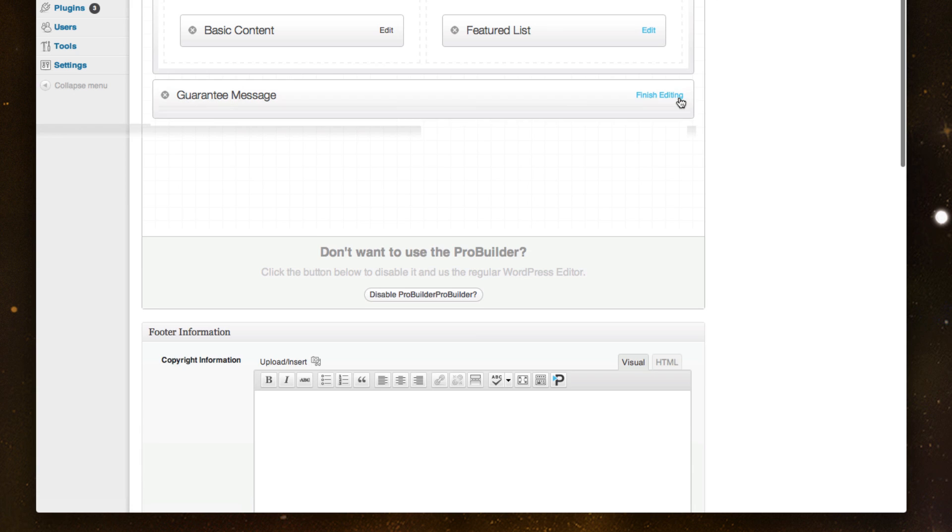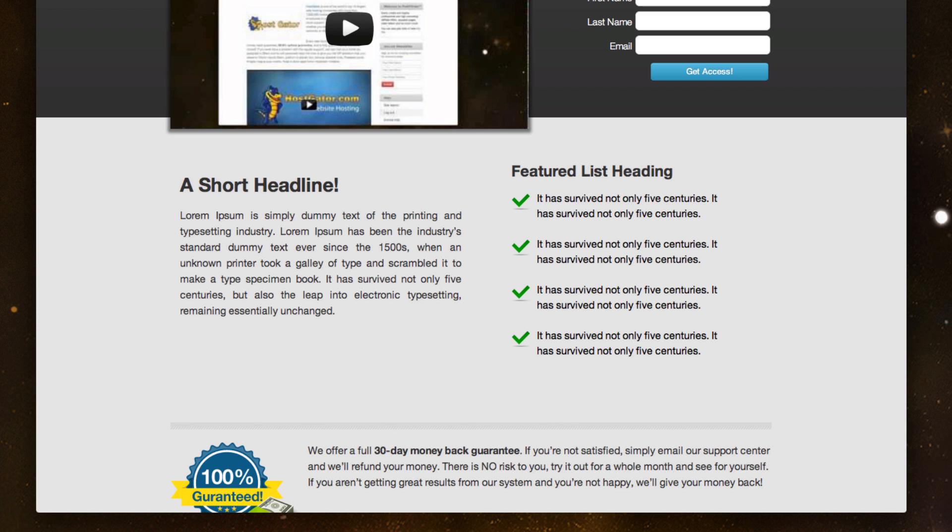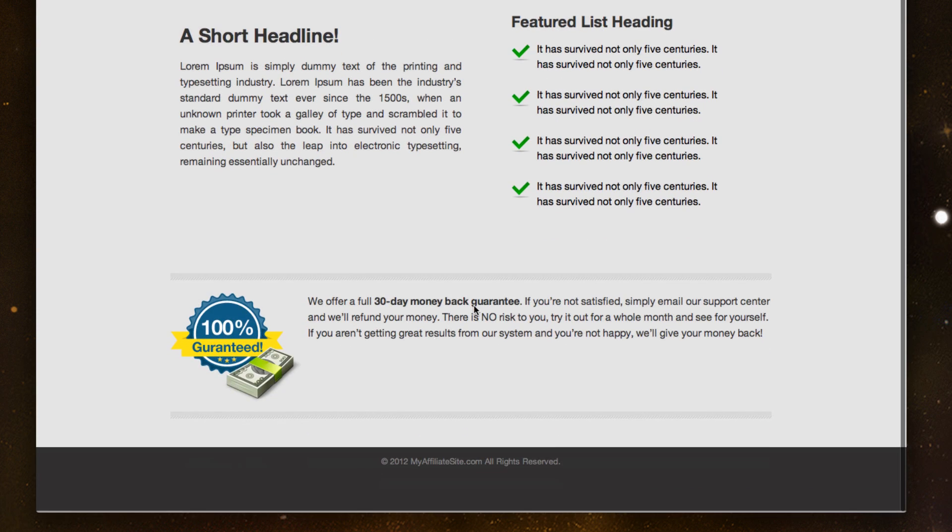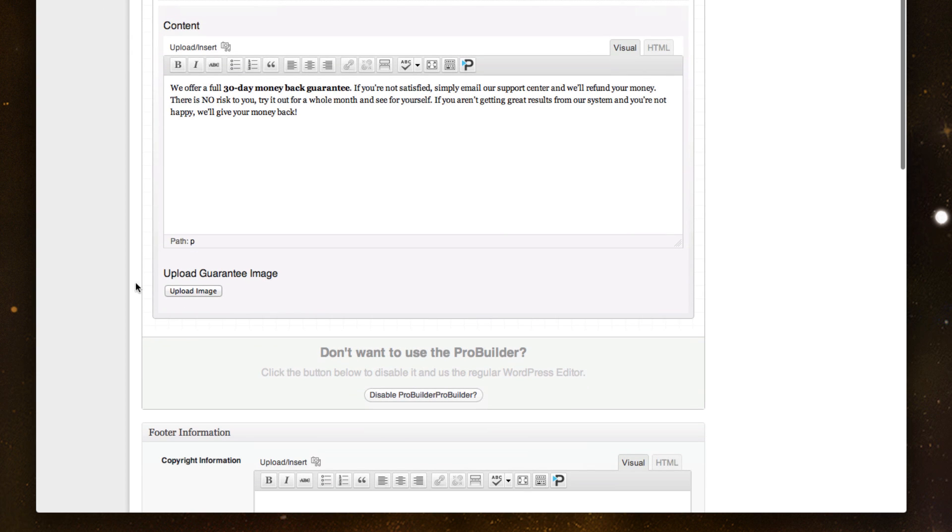And then the last one is this guarantee message, where down at the bottom, we've added this 30-day money-back guarantee message with a stock image. Or you can actually upload your own right here if you want.